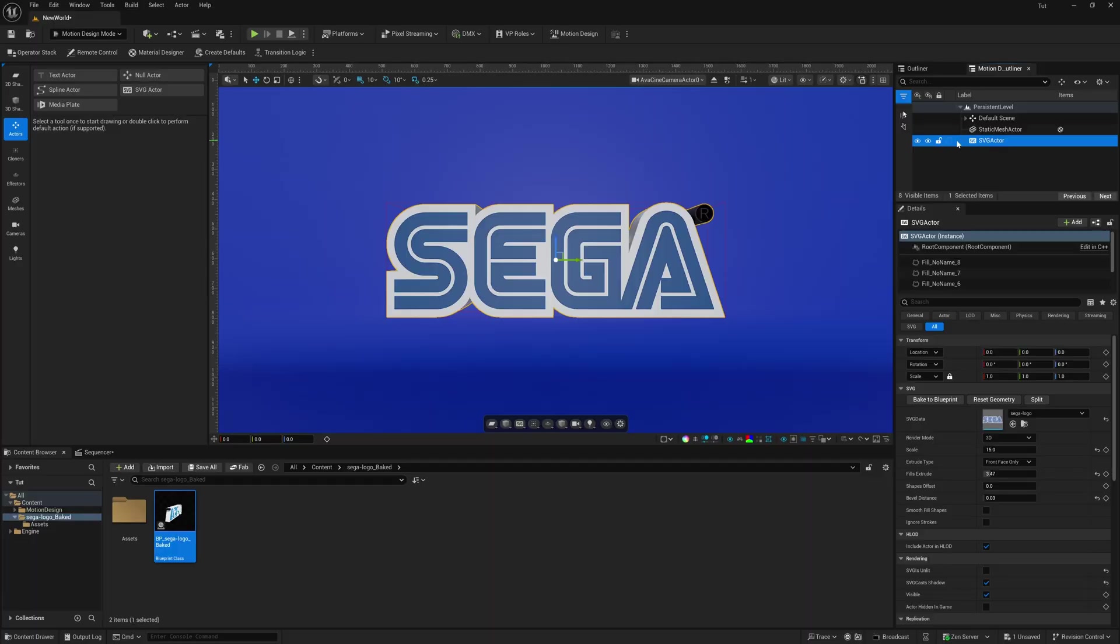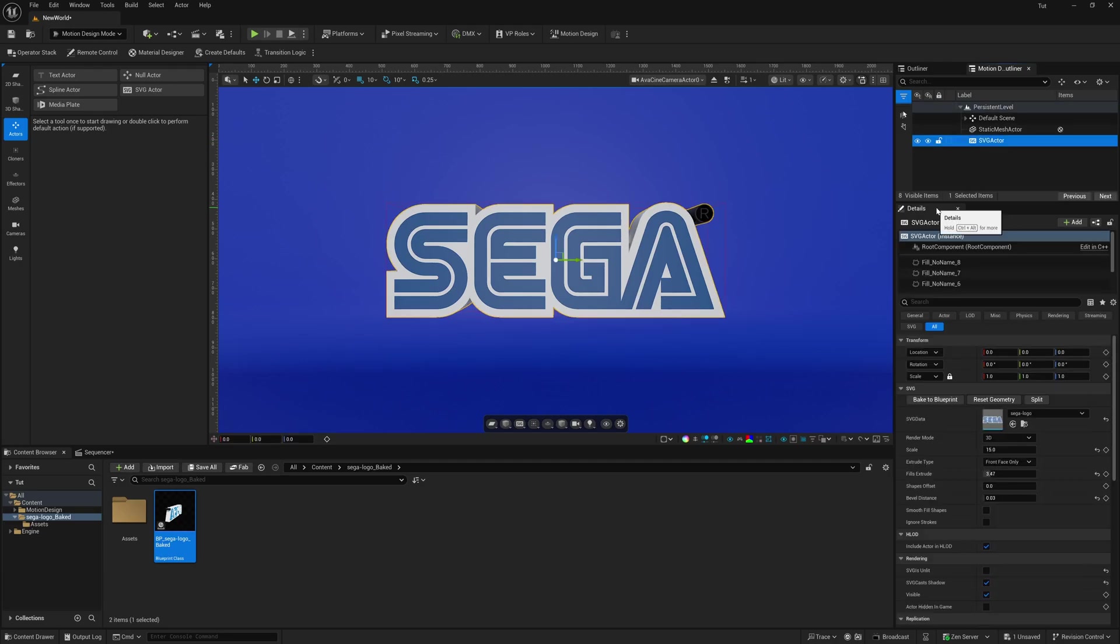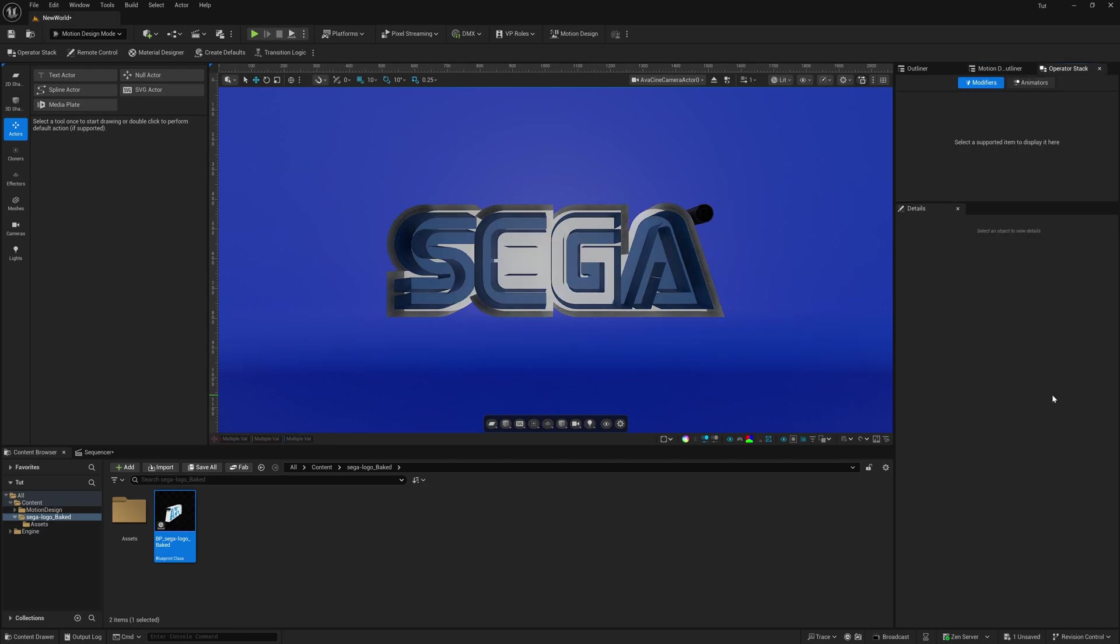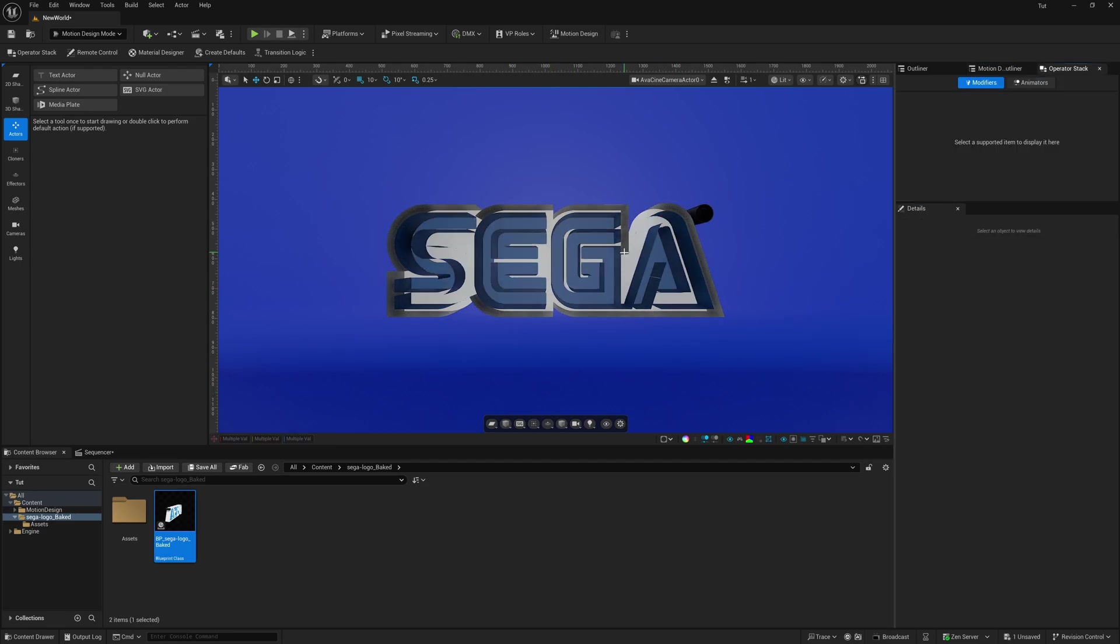Now let's say you didn't want to have it as a static mesh, but you still wanted to separate the pieces and keep it as a vector file. You can still do that as well. So right here, where I have my SVG actor, I'm going to click on this again. And then I'm going to come down here to my details panel. And right here under SVG, you should see this button that says split. So once I hit split, you're going to notice that it's going to separate it.